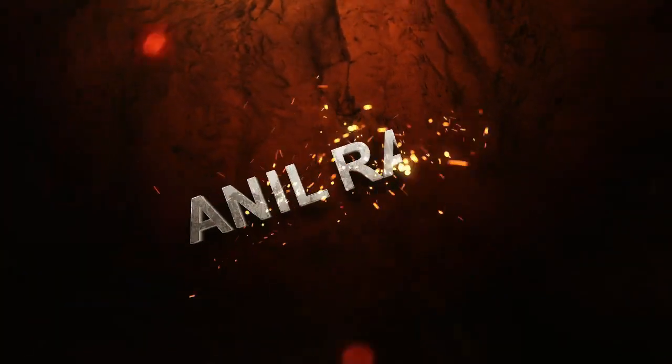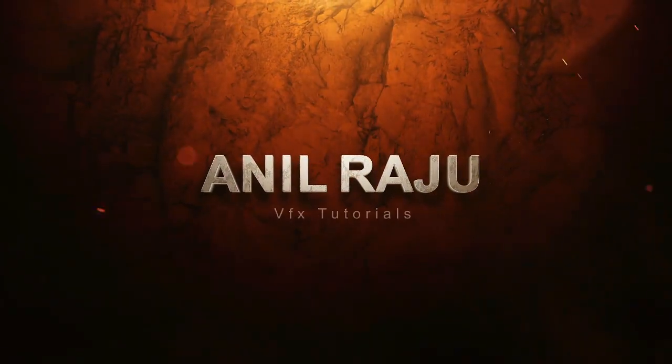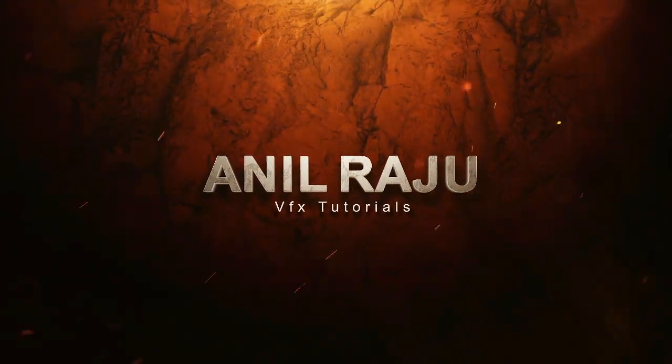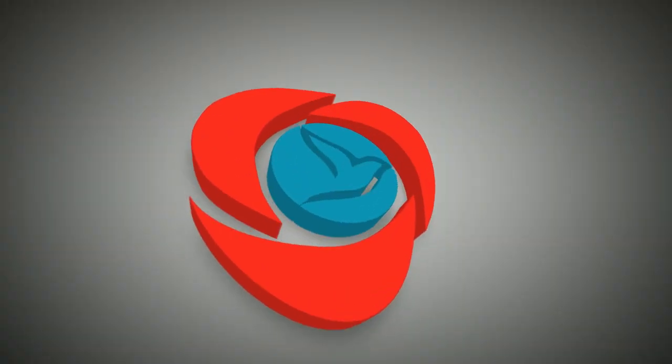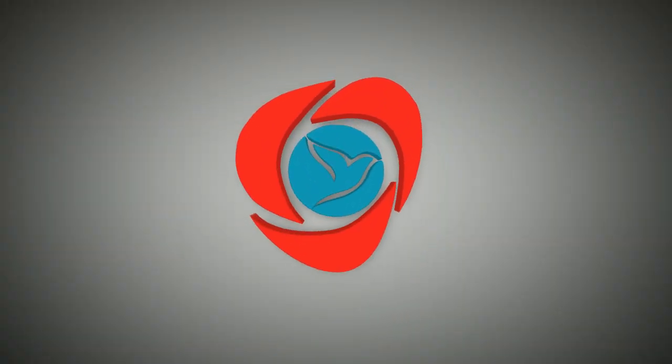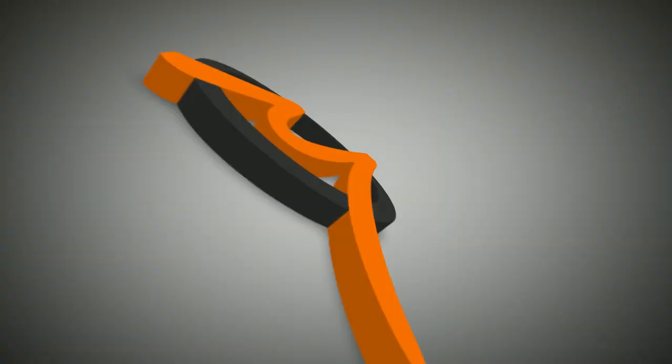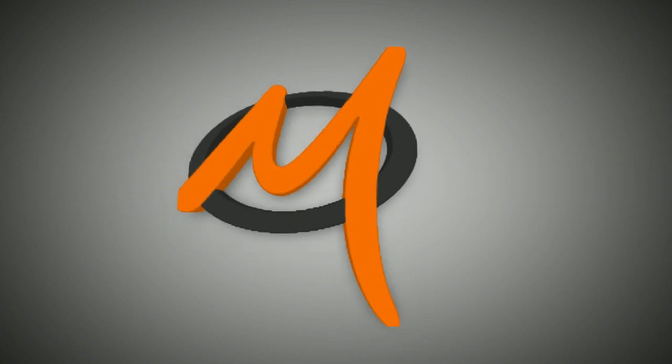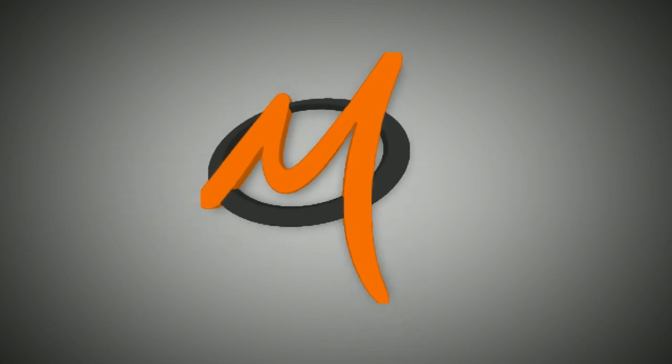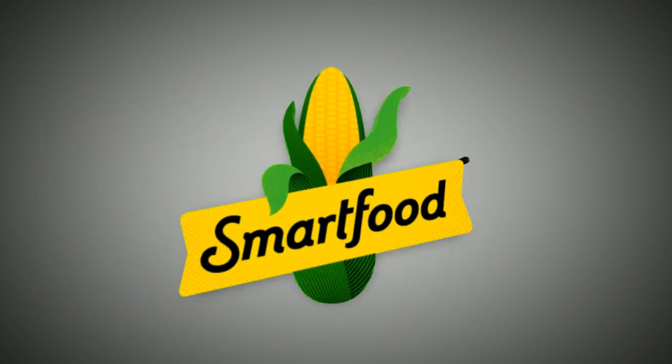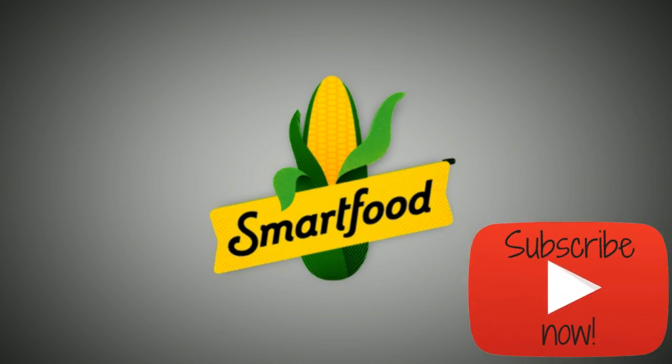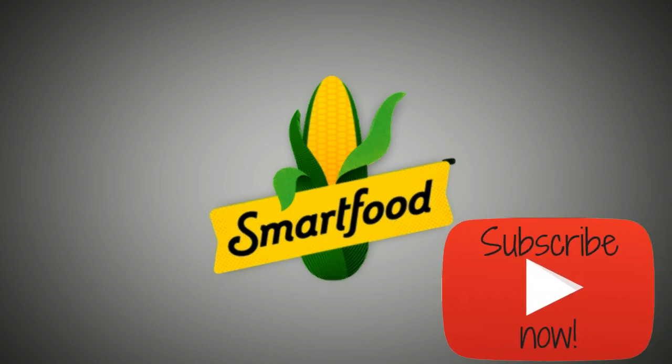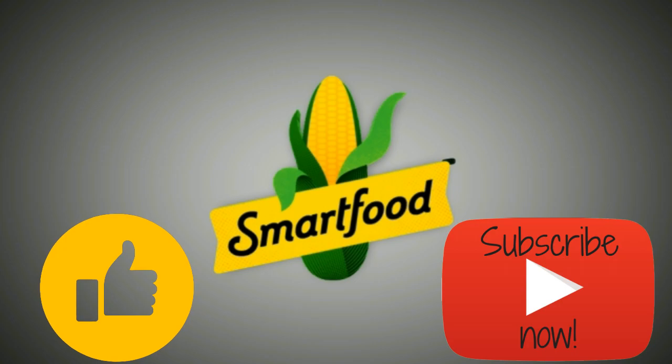Hi friends, welcome back to my other After Effects tutorial. Today we are going to create this. Before we begin, don't forget to subscribe this channel below and give this tutorial a big thumbs up.